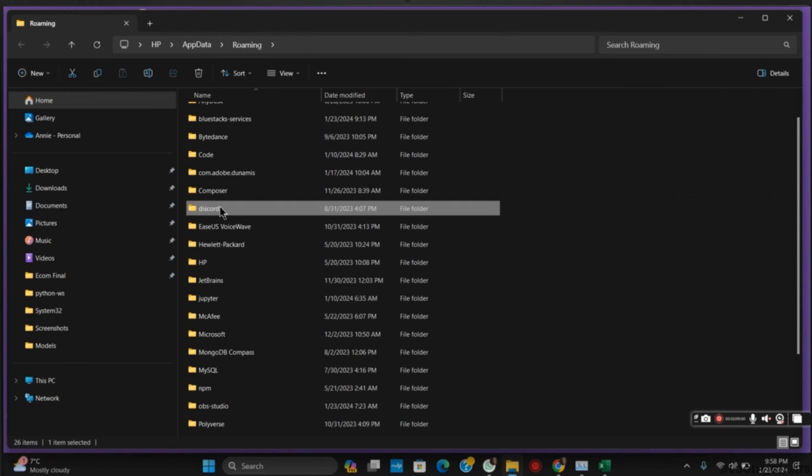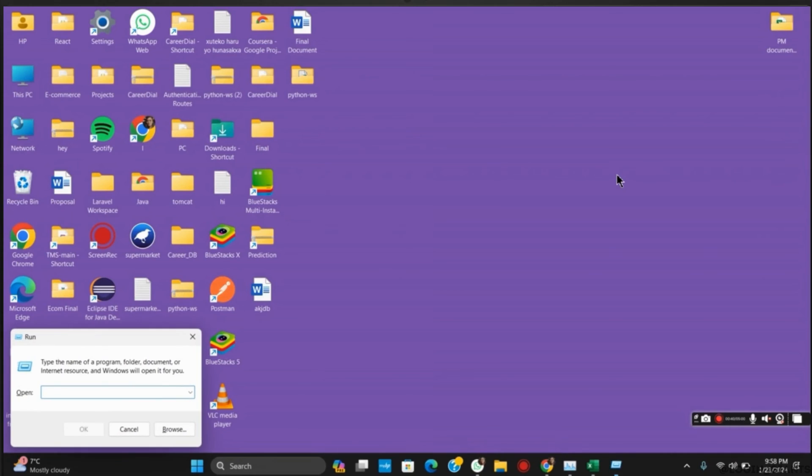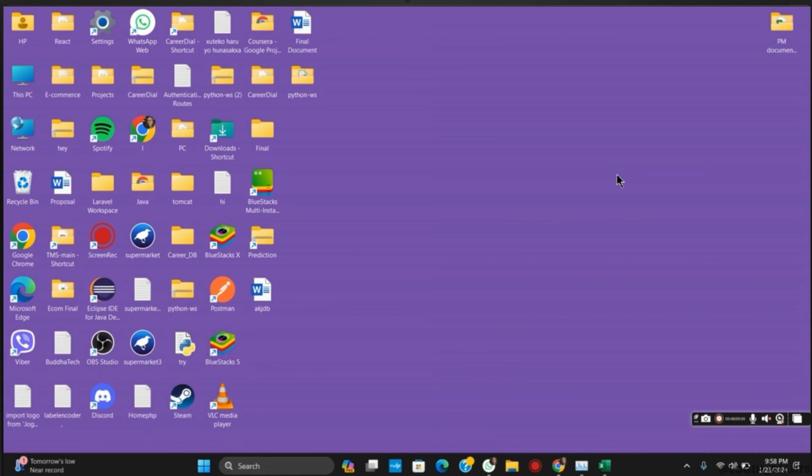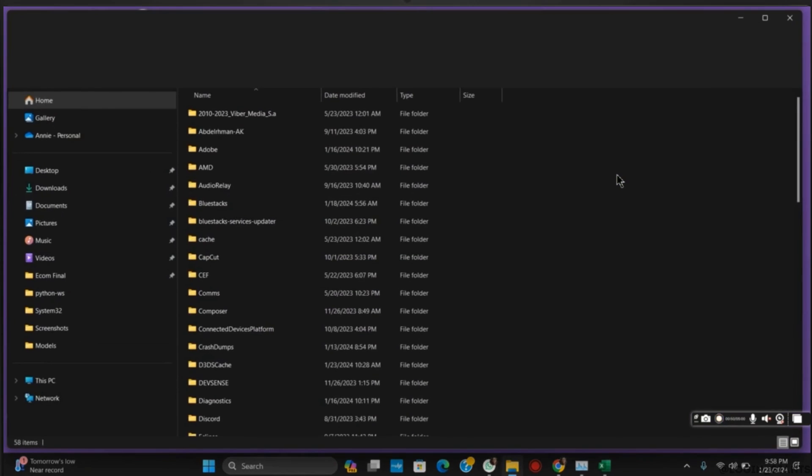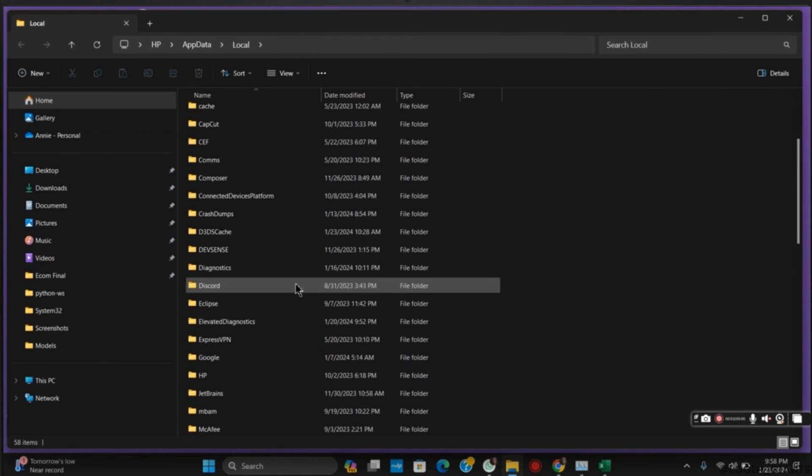There's another location from where you should delete the Discord file again. For that, follow the same step: Windows + R to open the Run tab. Next up, type in %localappdata% and hit OK. Here also, you need to search for the Discord folder and delete it. Once this is done, make sure to restart your Windows.